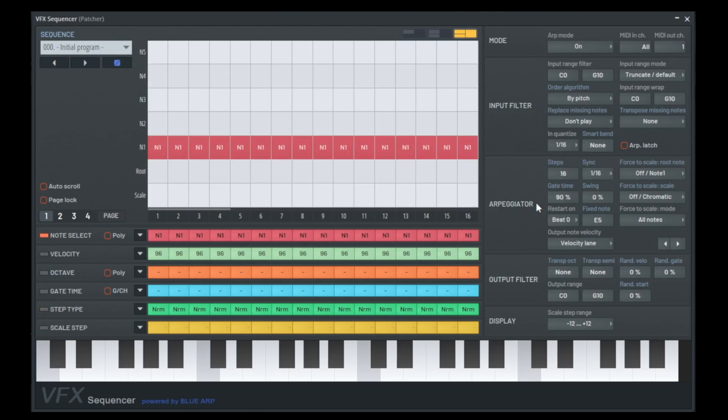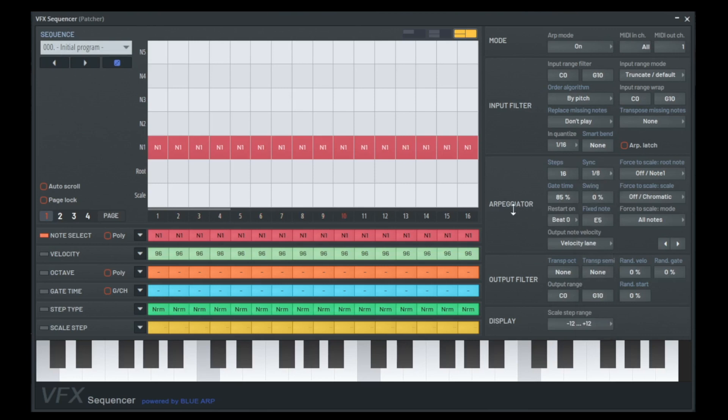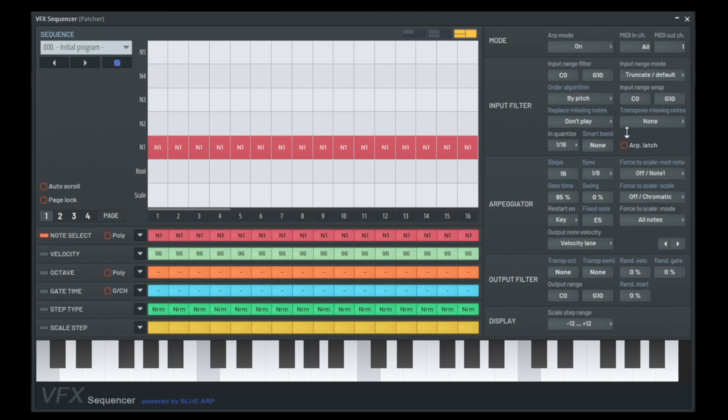And here on the right side we can change the complete setting. For example, the gate time. Here it says arpeggiator, gate time 90%. Now it's short. Or we can add a little swing. For now I would change something, the sync. How fast is it playing? Now it's playing in 16th, let's go to 8 notes. That's here, arpeggiator, sync, 8 notes. And normally the restart is normally on the beat, so when you are in the middle of the bar it plays from 9 because that's where the middle of the bar is. But for this tutorial I want to go to key, so it's always when I press the key starting here in the beginning, so you better understand what is happening.